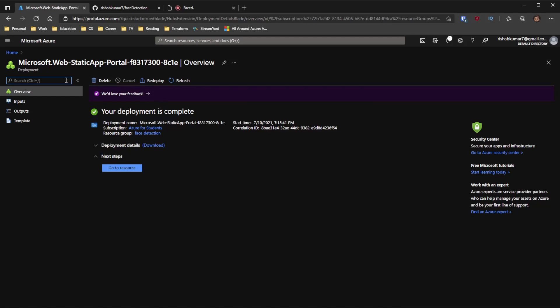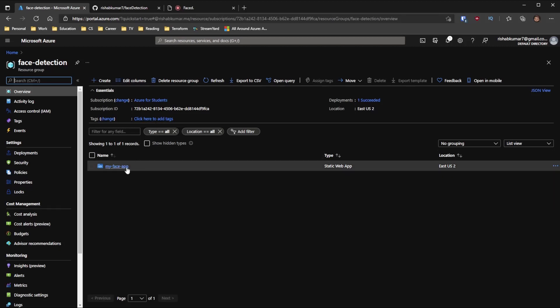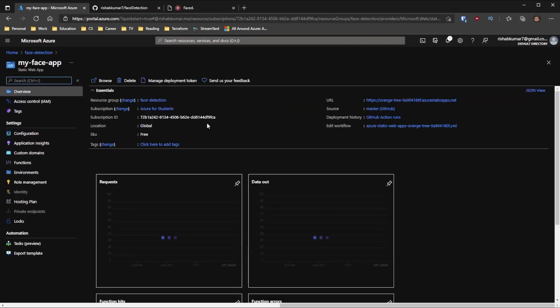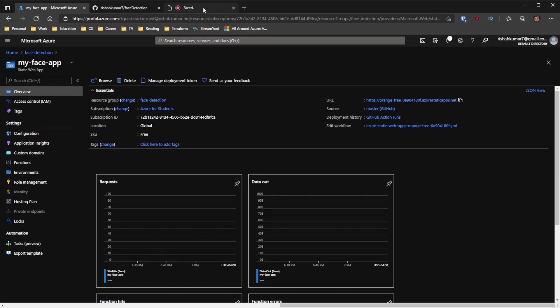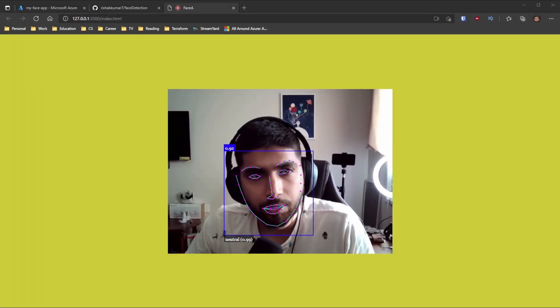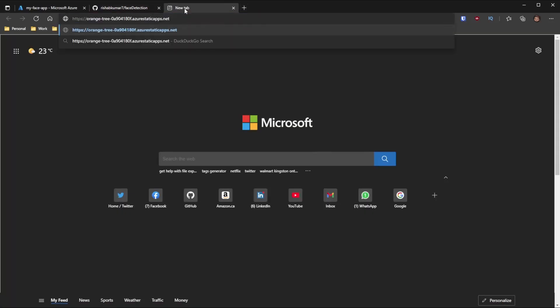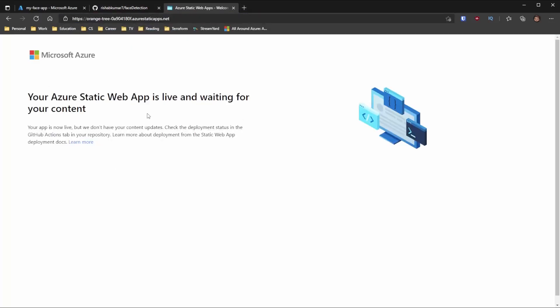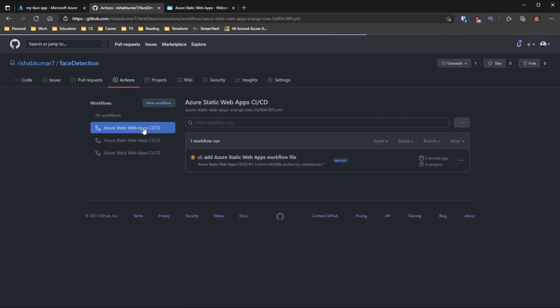Oh, our deployment is complete. So if you go back to our home and go to our resource group, you can see that my face app shows up here now. And this is the URL that we got from the static web apps. So we'll go ahead and stop this. I'll do the same in Visual Studio Code. Stop my live server. And now we can go to the link that I just copied. So you can see it still is building the app or the website. So your static web app is live and waiting for your content. So if we go back to GitHub and if you go into Actions,